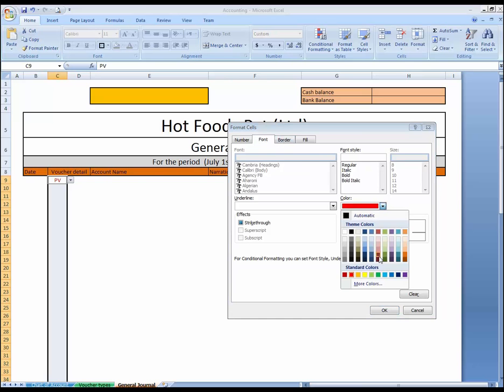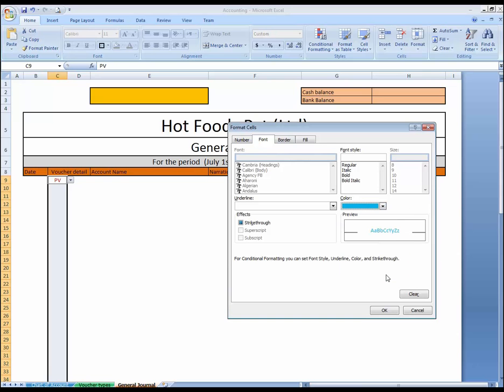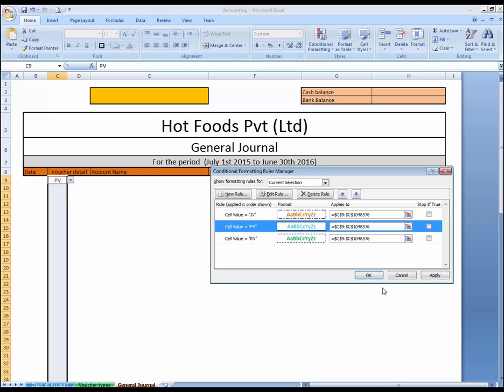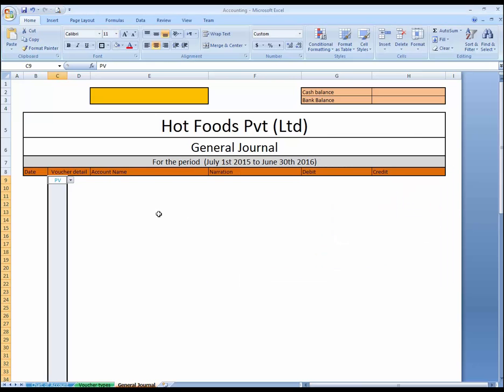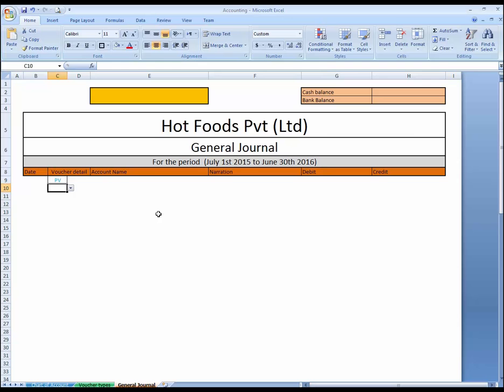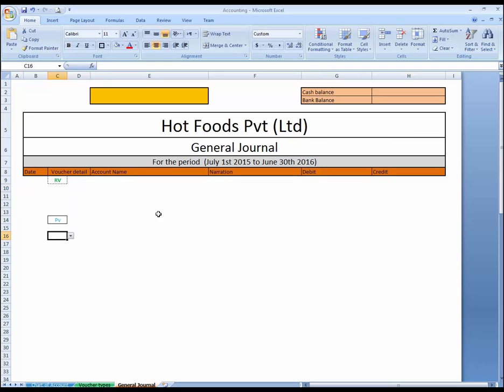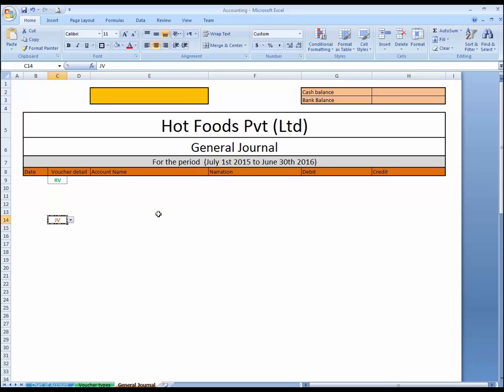This is TV formatting, this is JV formatting, this is RV formatting. You can write anywhere and look at the magic. RV, JV, CV. Okay, this is completed, and I want to use a cross check over here.